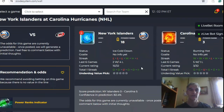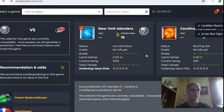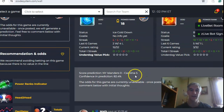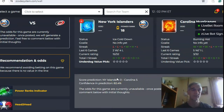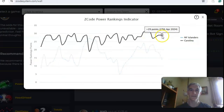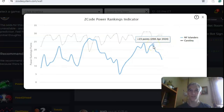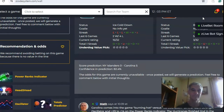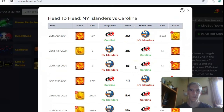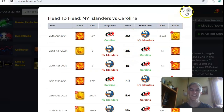Next up, the Islanders at the Hurricanes. The Islanders come in ice cold — losers of their last three and just 2-4 over their last six — while Carolina is burning hot, having won 5 out of their last six. On the over-under, teams have been involved in games over the line in 10 of the last 12. The score prediction has Carolina in a 5-0 blowout with a high confidence of 82%. On the power ranks indicator, Carolina is at the top at plus 29, while the Islanders are on a downward trend over the last week, from plus 23 down to plus 14. Head-to-head, Carolina has won the last four games by a total score of 15-9.